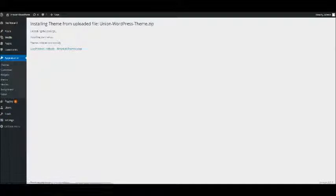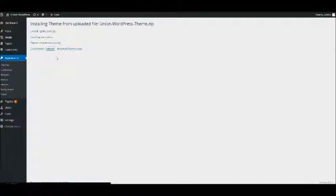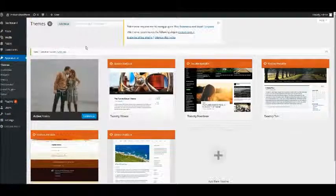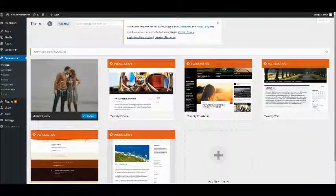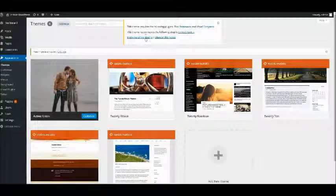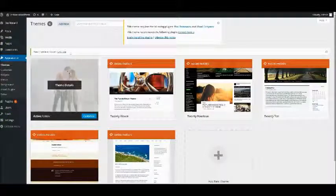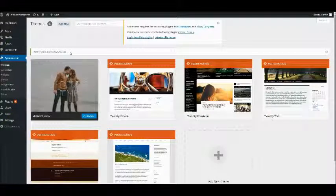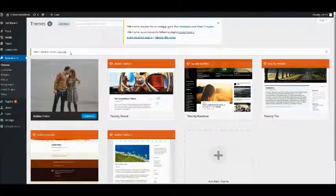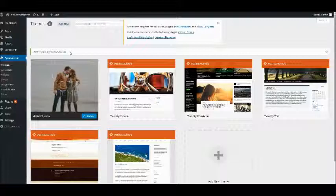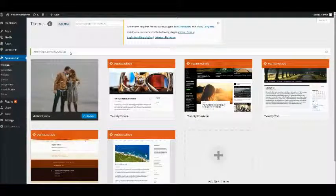So once it's actually uploaded we can just go ahead and hit the activate button, and as soon as you do you will see a little notice pop up which basically just tells us to install a few plugins which are used as the basis and the main power behind all our themes.